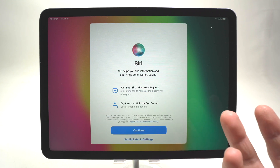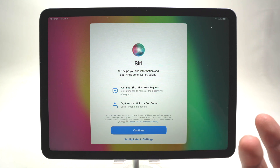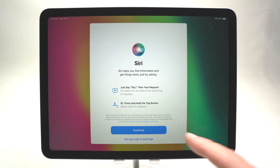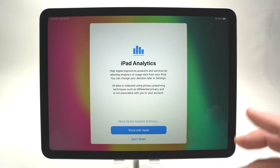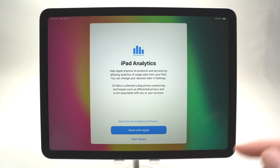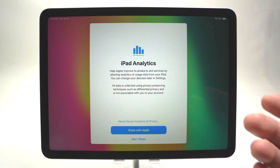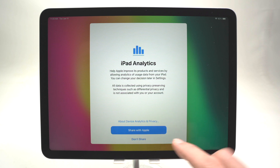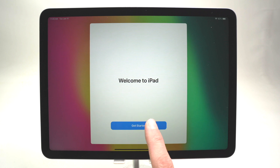This screen is to enable Siri — just by saying 'Hey Siri' you'll be able to change settings or ask for the weather; it's a voice assistant. If you want Siri press Continue; if not, press 'Set up later in Settings'. The next screen lets you choose whether to share usage data with Apple, such as error reports to help fix issues in future software updates. Press 'Share with Apple' or 'Don't Share', then press Get Started.